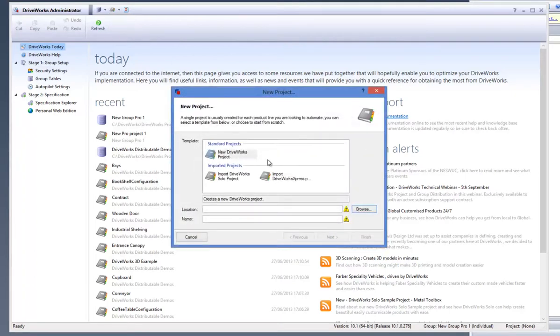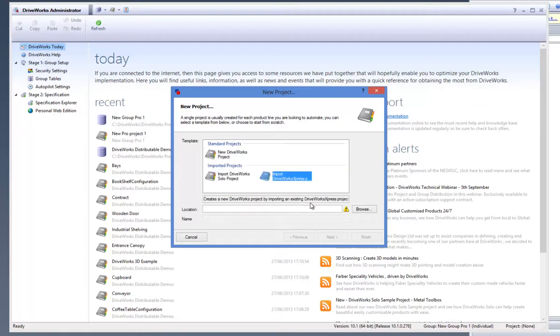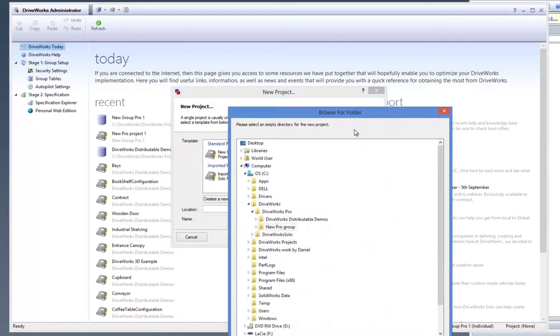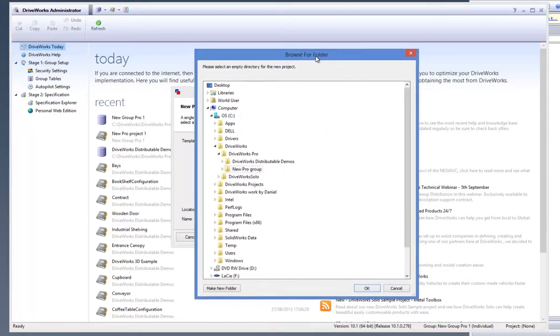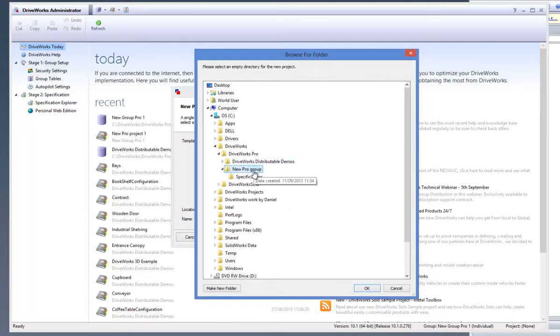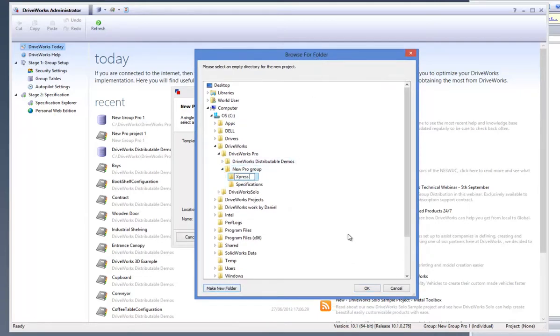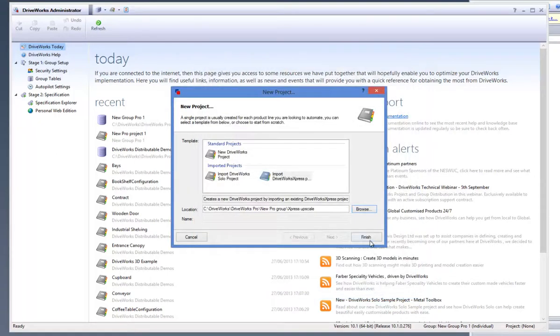Then on the dialog box that appears select Import DriveWorks Express Project and click on Browse and select where you would like the DriveWorks Express upscaled project to be stored. Then click on Finish.